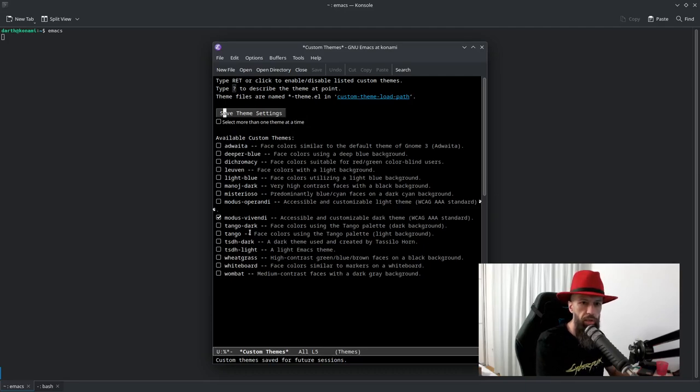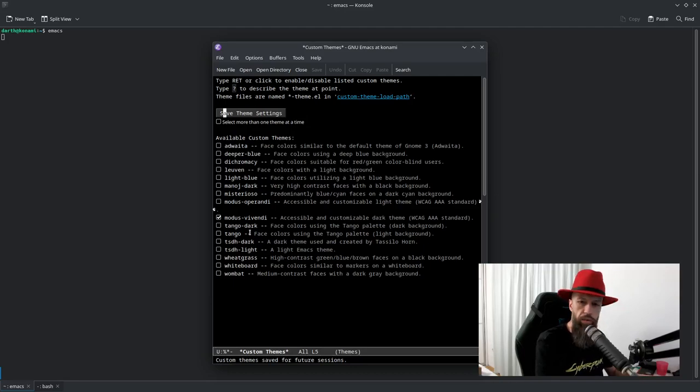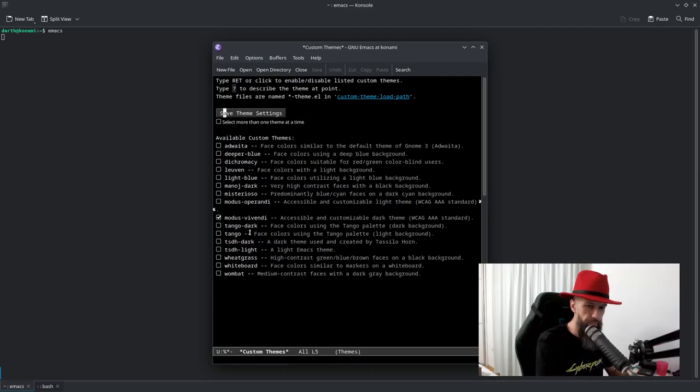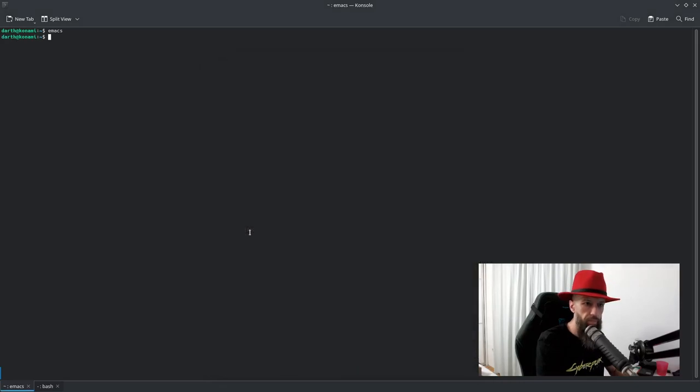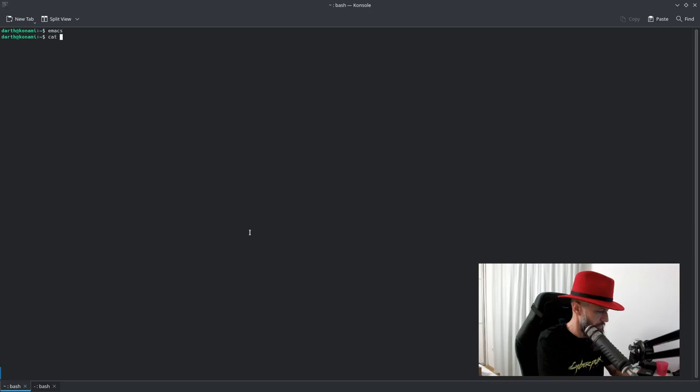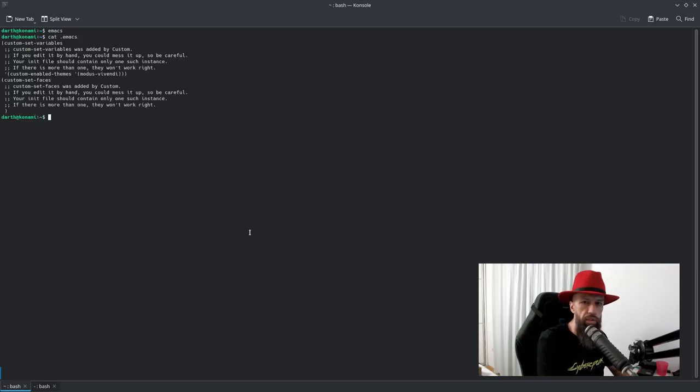So you can close Emacs now with Control X C, and we can check the file. This is your configuration file.